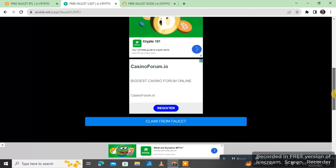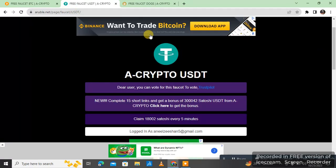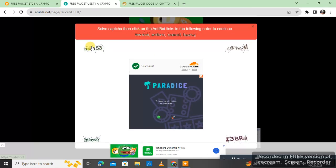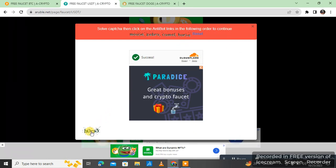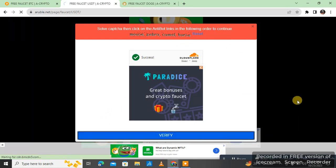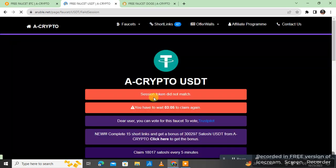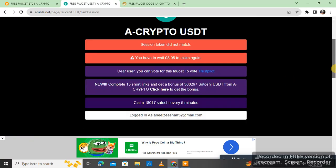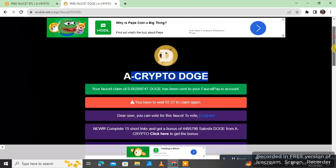For USDT, let's check — here is the captcha: mouse, zebra, camel, horse. I verify, but it says session did not match. I think I made a mistake. But the Doge coin claim was already sent successfully.